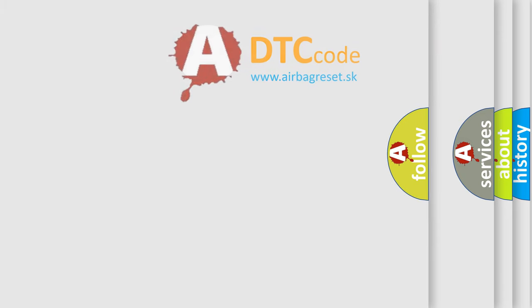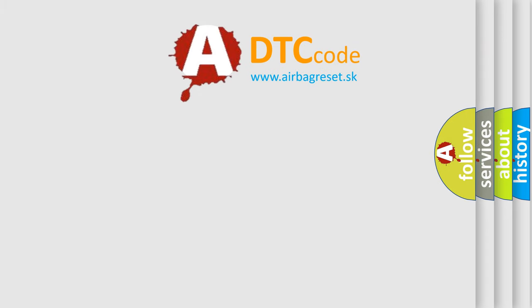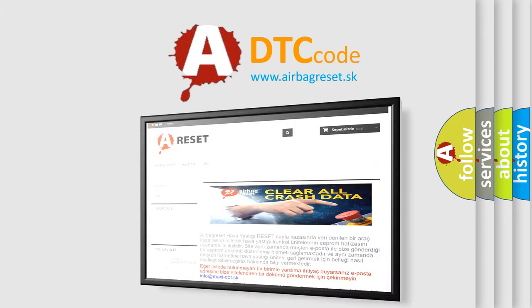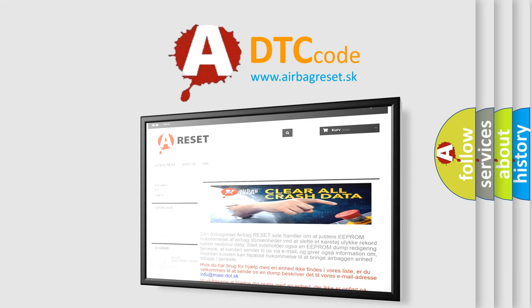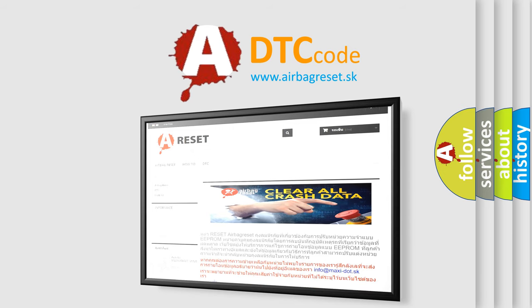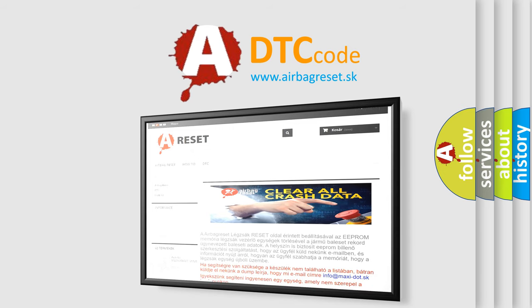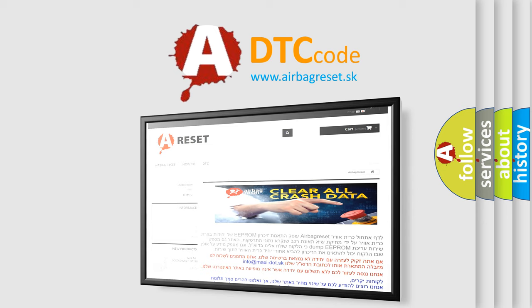The airbag reset website aims to provide information in 52 languages. Thank you for your attention and stay tuned for the next video.